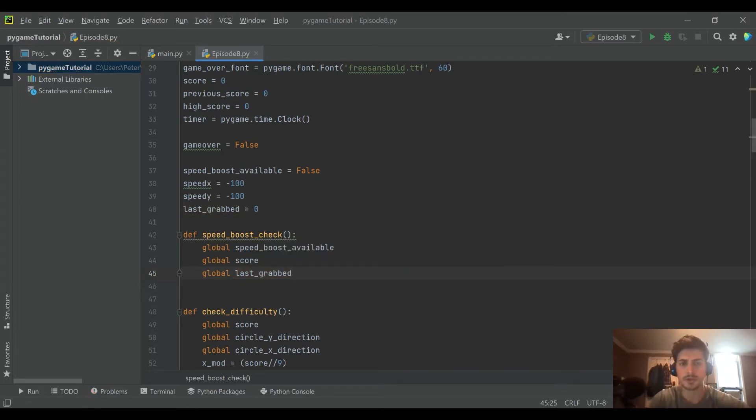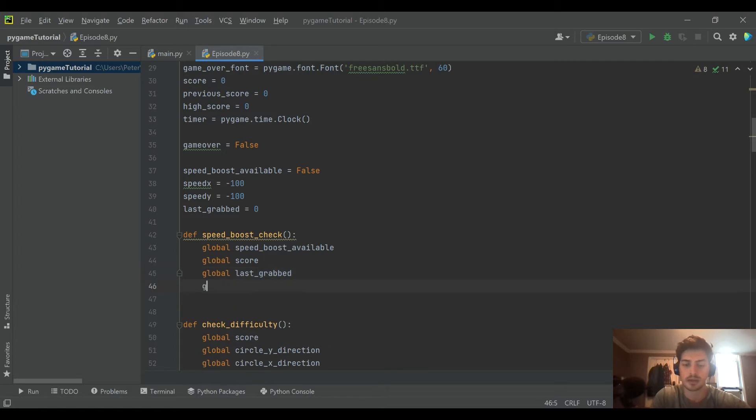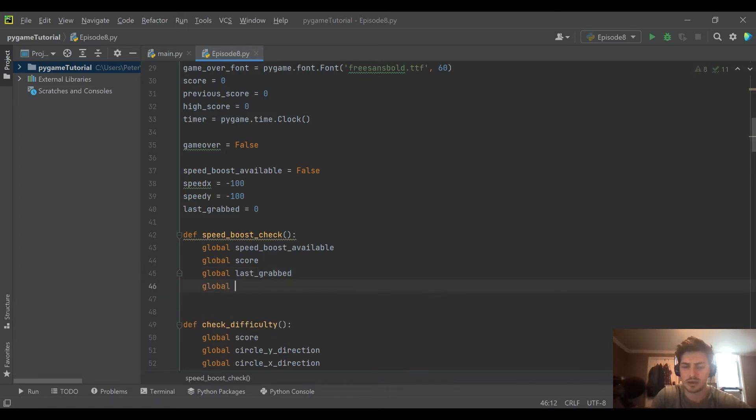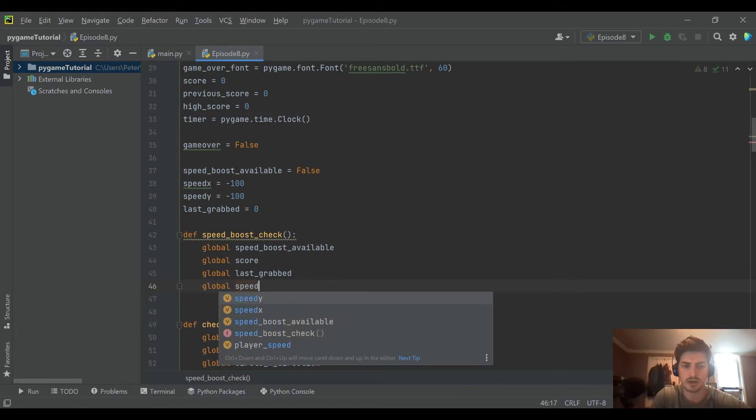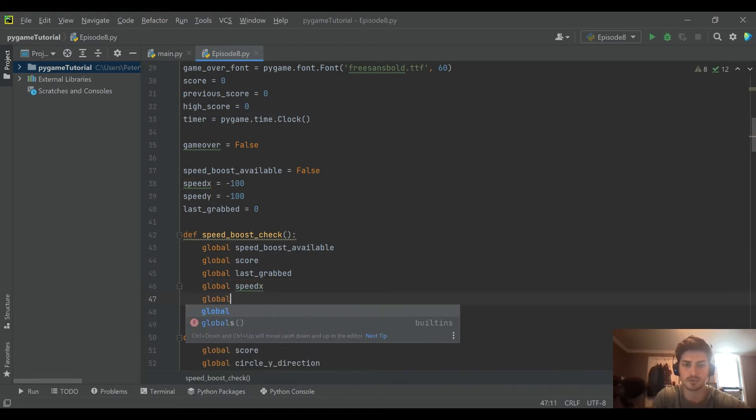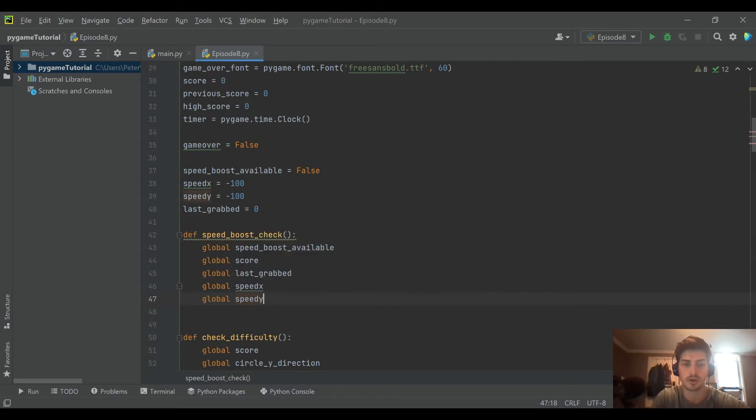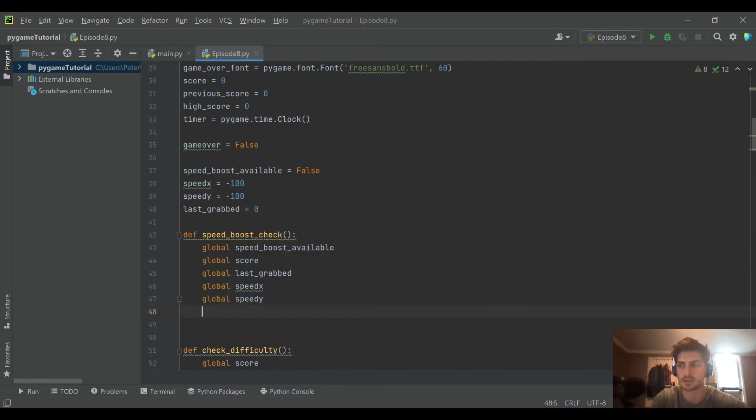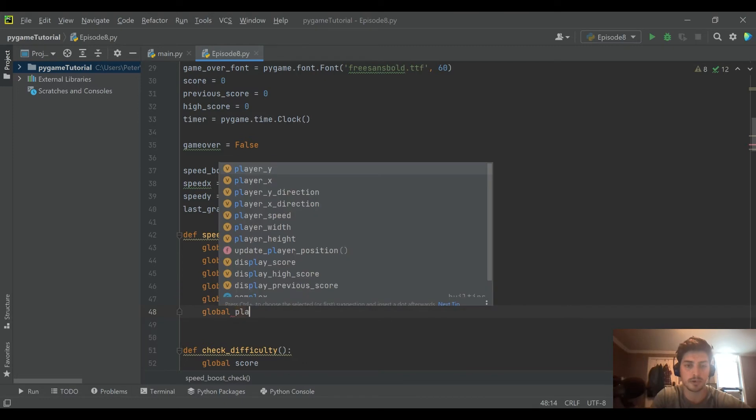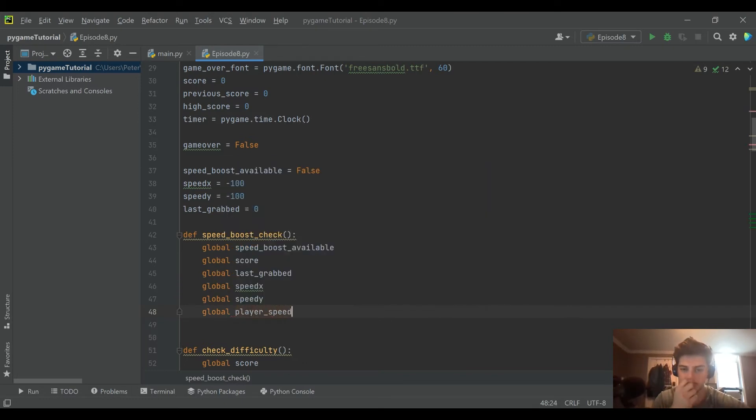So I'm going to pull in speed boost available to check whether or not it's time, the total score and the last time we grabbed one, and then our x and y coordinates because if it is time for a speed boost we're going to use this function to overwrite the negative 100s. And then we are going to pull in player speed because that is what we are actually going to increase if there is a collision.